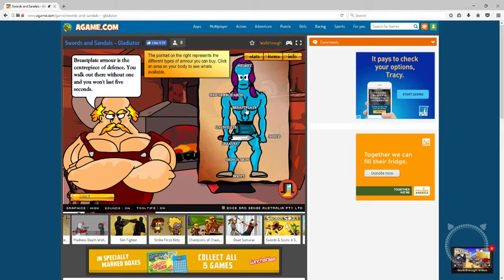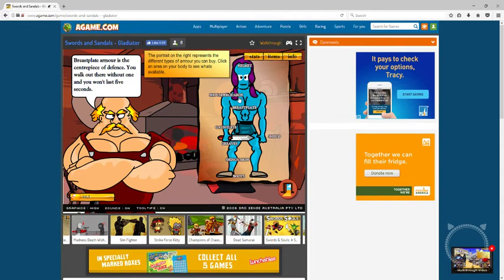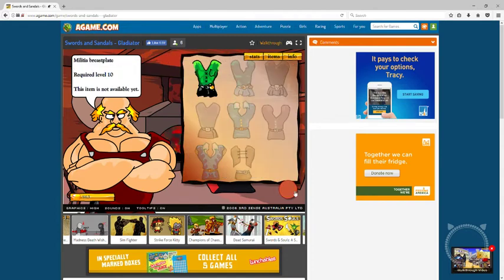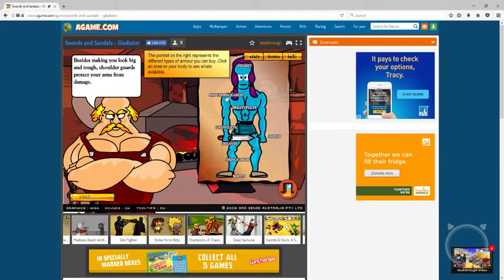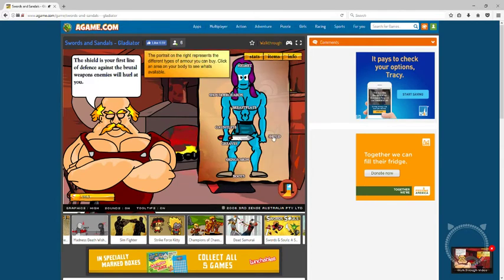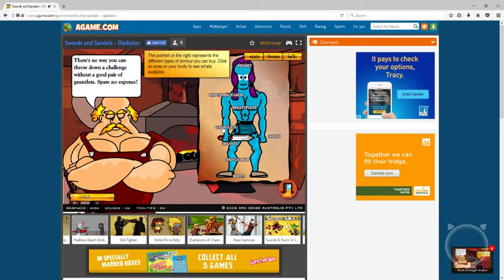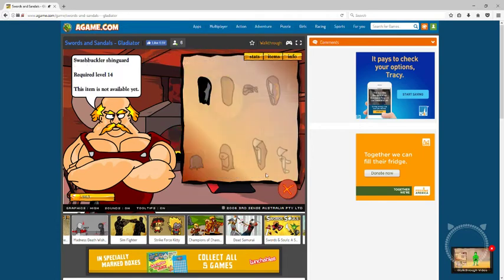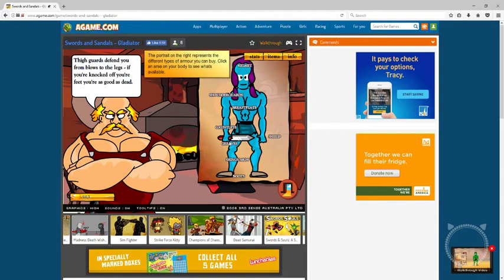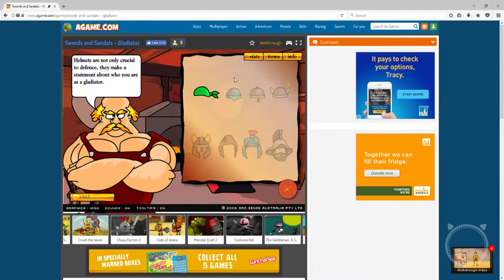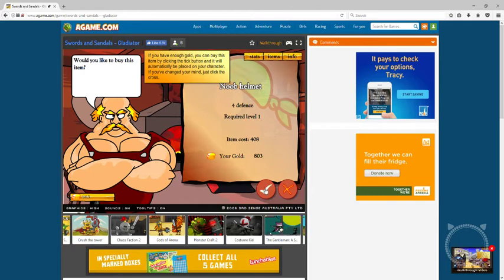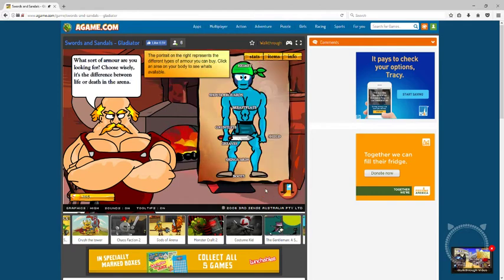Breastplate, ew that's green. Shoulder guards, ew why is it green? It's so ugly, we'll just give you a helmet. Ew, it's green too. This is a noob helmet, it's literally called a noob helmet. Is this even worth getting?